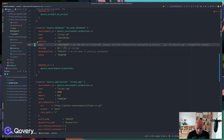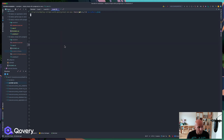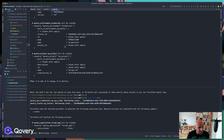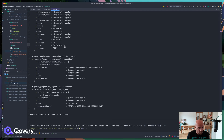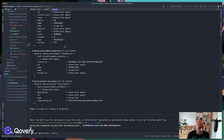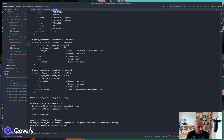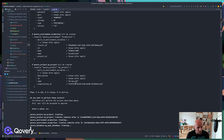Let's open the terminal, run 'terraform plan' again to confirm the changes, and then run 'terraform apply'. I'll confirm with 'yes' to create the project, environment, applications, and deploy them — and that's exactly what's happening now. The project has been created and the environment has been created.